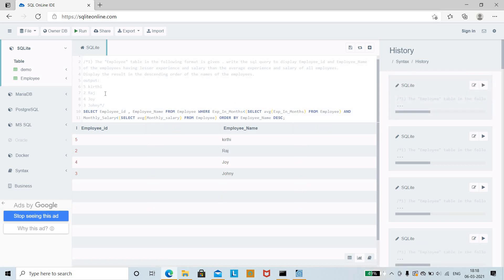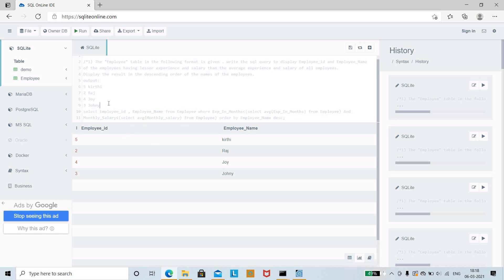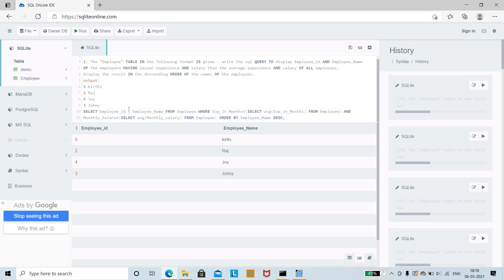Now run the query. The output displays employee ID and employee name for employees whose experience is less than the average experience and whose monthly salary is less than the average salary, ordered in descending order by name. This is the complete SQL query and its output. Thank you friends for watching — subscribe to the channel for more updates.